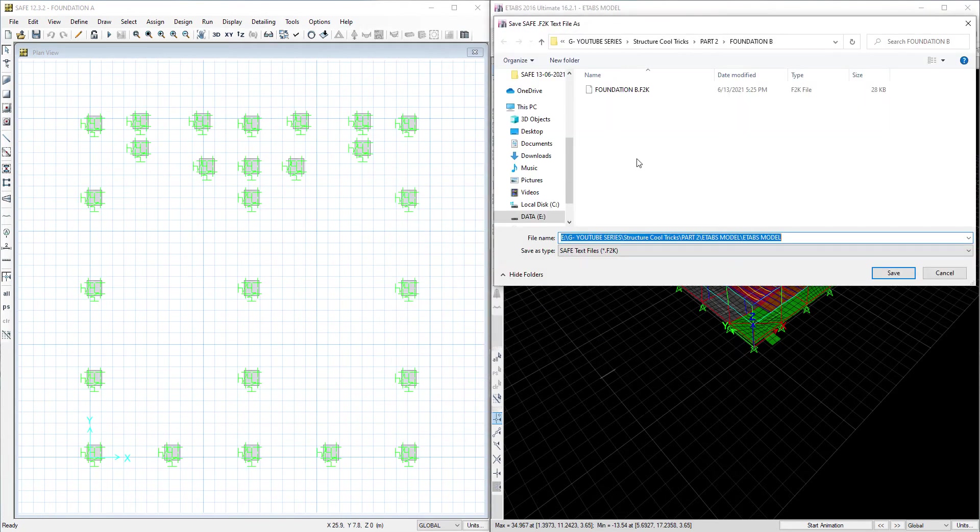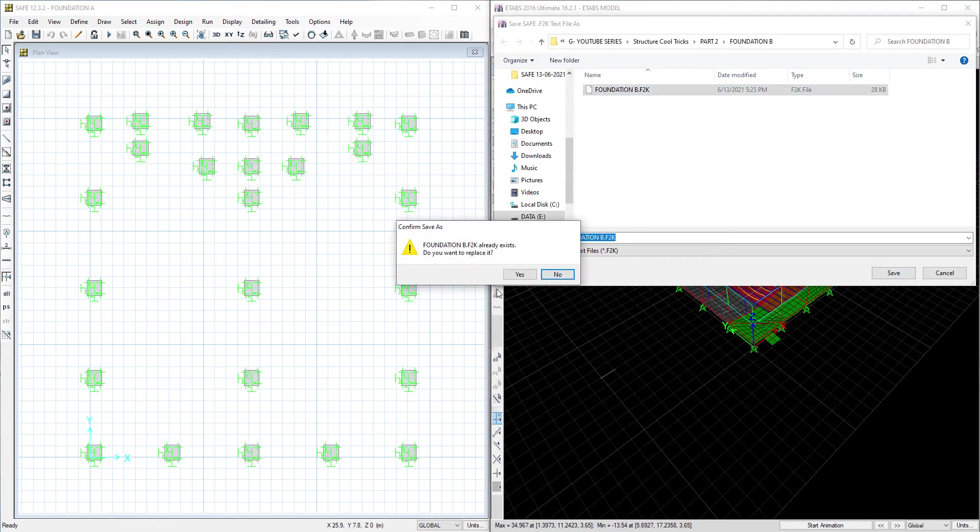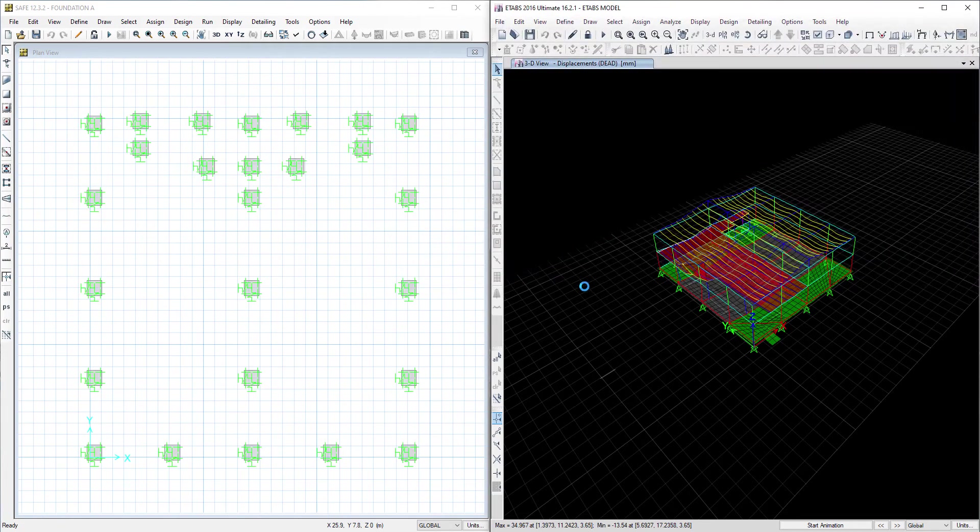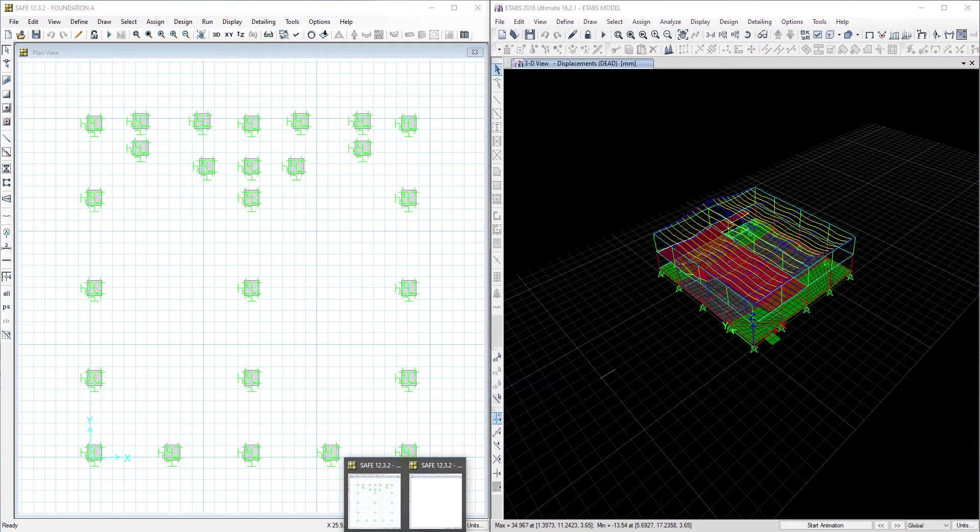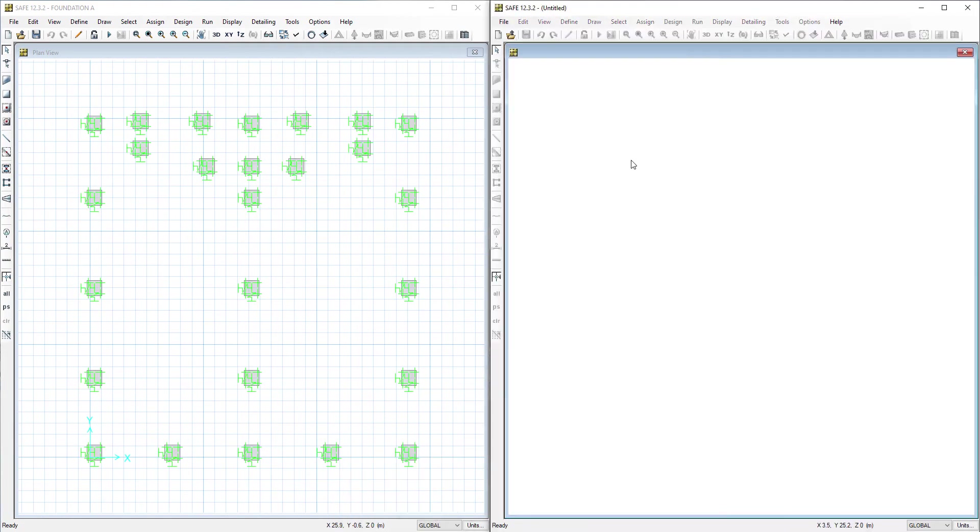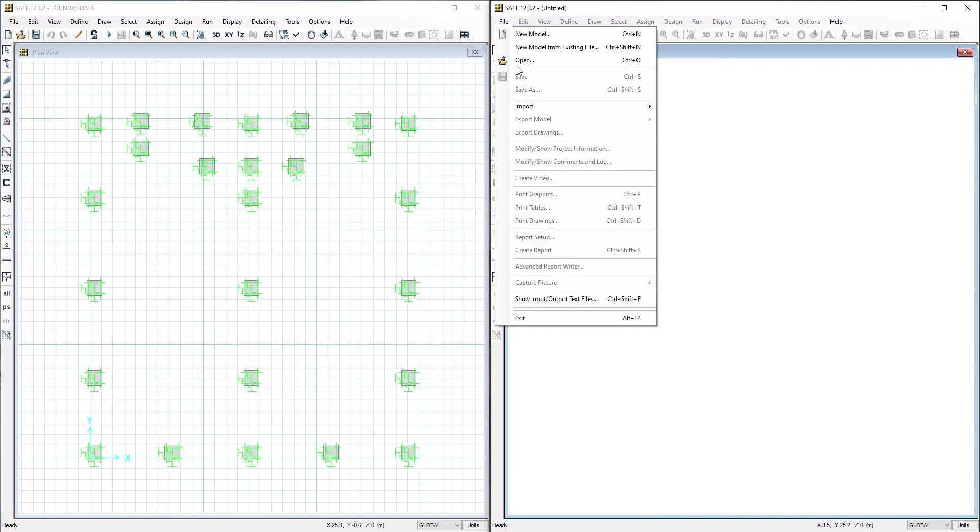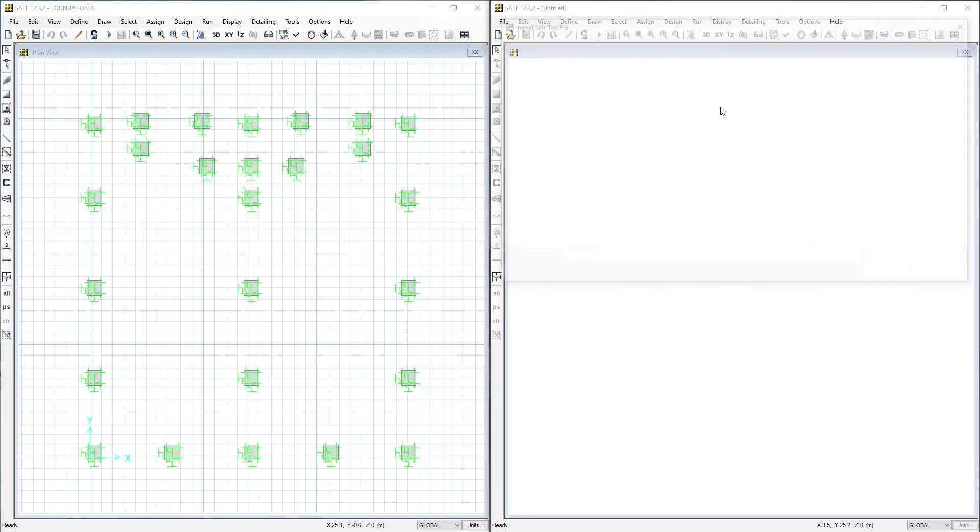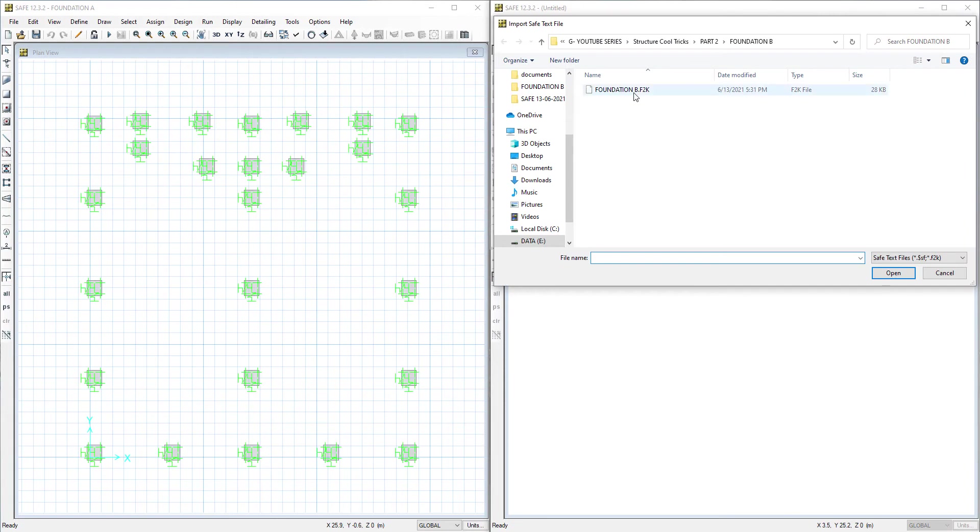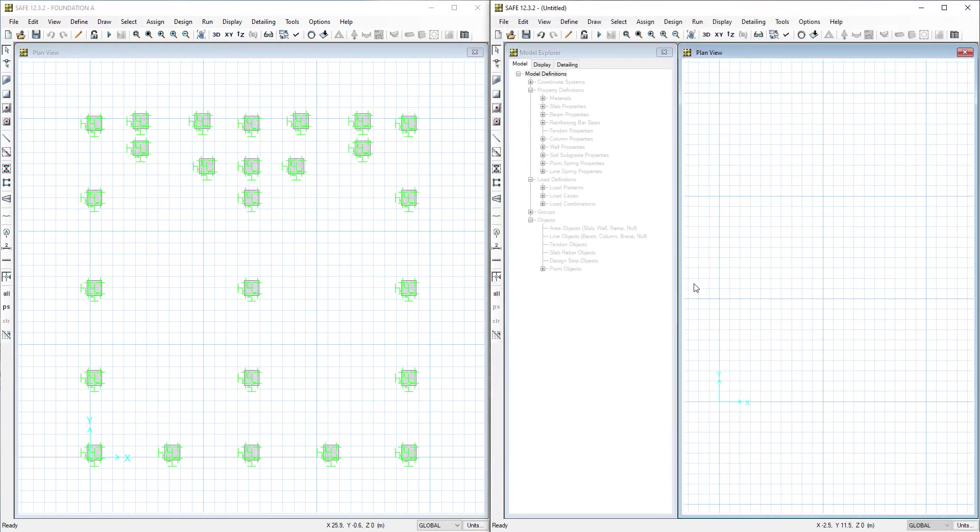We will export it, set your foundation B, and we will import it in SAFe foundation B.